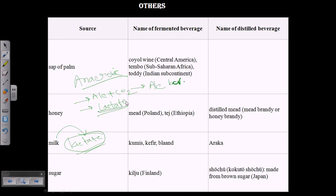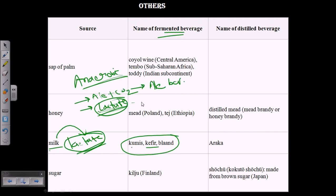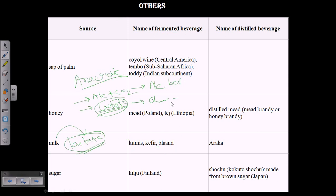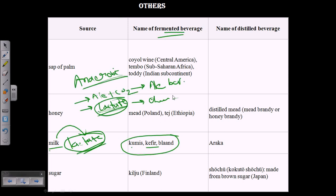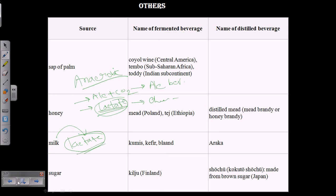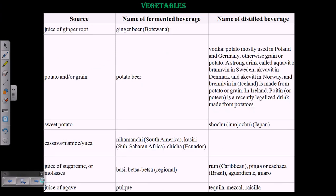If the pathway produces alcohol and carbon dioxide, we use that to produce alcoholic beverages. If it produces lactate, we can use it to produce other products like cheese, kefir, and many other varieties. In both cases they are anaerobic processes. This has been a basic overview of fermentation, alcoholic beverages production, and the types of them. I hope that's helpful — thank you.